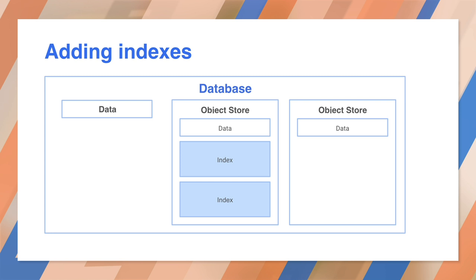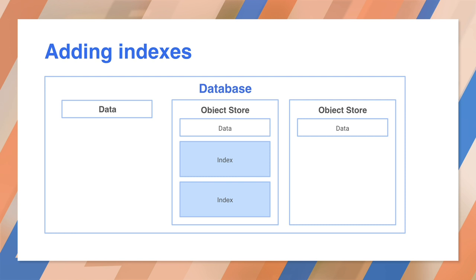Sometimes you want to search on something other than the primary key. You can do this by adding an index for another property. Indexing makes lookups faster, but it also makes the database larger, so use these with care.